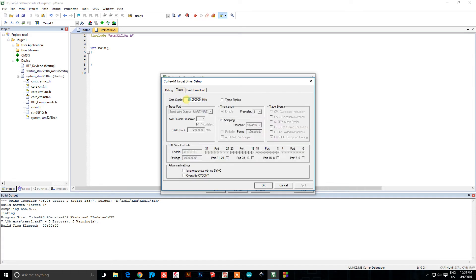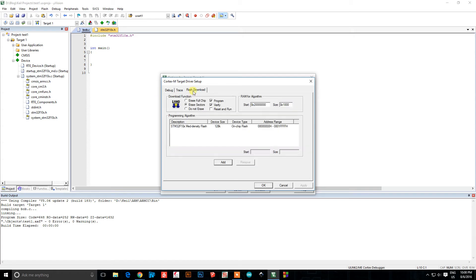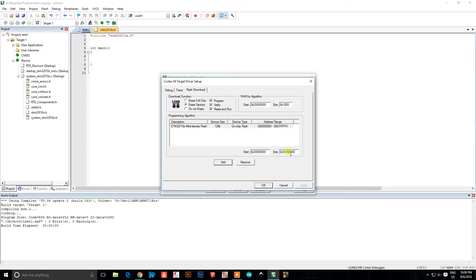Go to the Trace tab. On your microcontroller you should notice there's a crystal — it's 8 MHz, not 10. Go to your Flash Download tab and click Reset and Run, otherwise you'll have to manually reset it every time you upload, and you don't want that. The C8 has 64 kilobytes of memory, not 128, so change this to 0x10000. That's 64 kilobytes. Press OK.